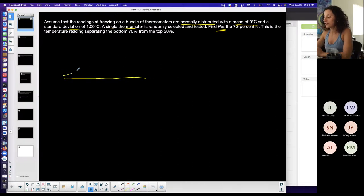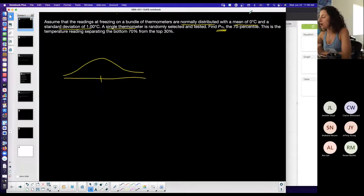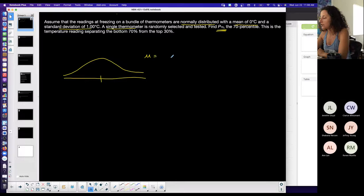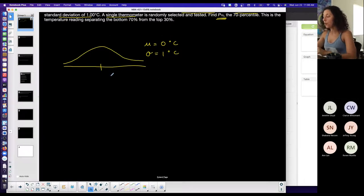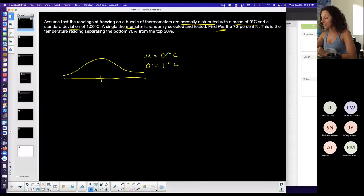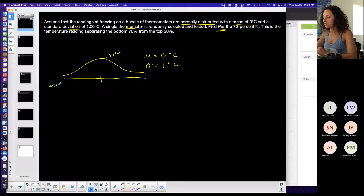Normally distributed is important because otherwise I can't apply these techniques — it has to be the symmetric bell curve. The center of the curve is the mean. On the second read, I convert: population mean mu equals zero degrees Celsius, population standard deviation sigma equals one degree Celsius. With mean zero and standard deviation one, I'm automatically on a standard normal distribution curve, so the values are z-scores and the center is zero.